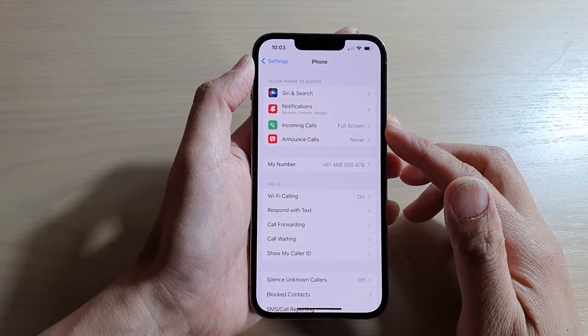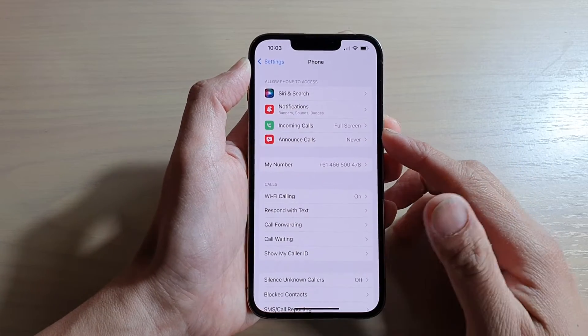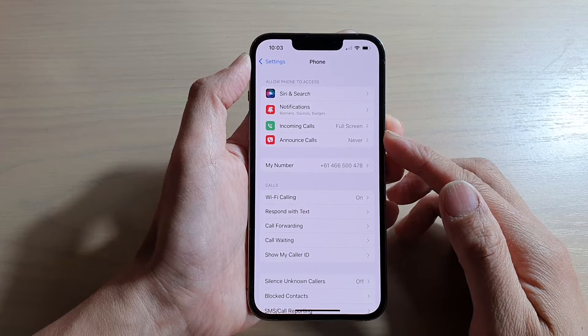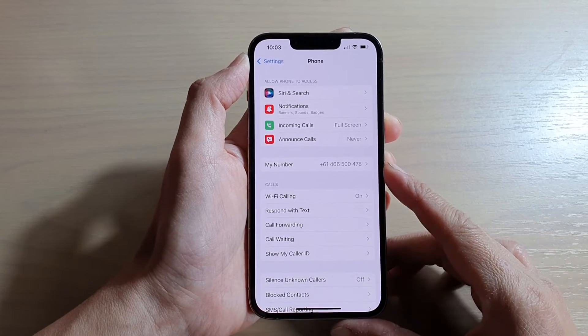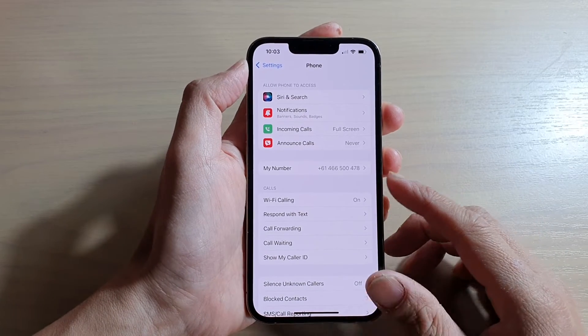Hi guys, in this video we're going to take a look at how you can find your new SIM phone number on the iPhone 13 series.